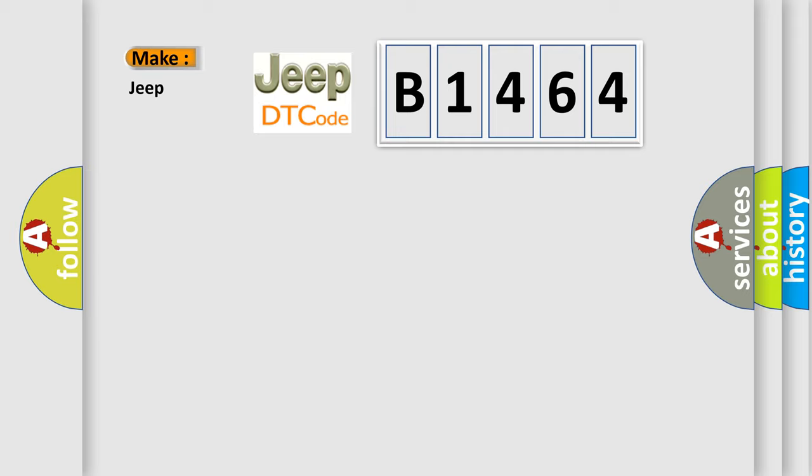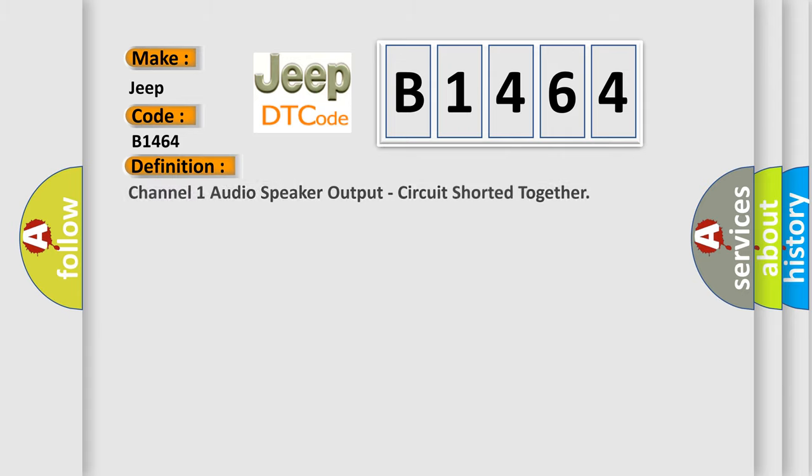So what does the diagnostic trouble code B1464 interpret specifically for Jeep car manufacturers? The basic definition is: Channel 1 audio speaker output, circuit shorted together.